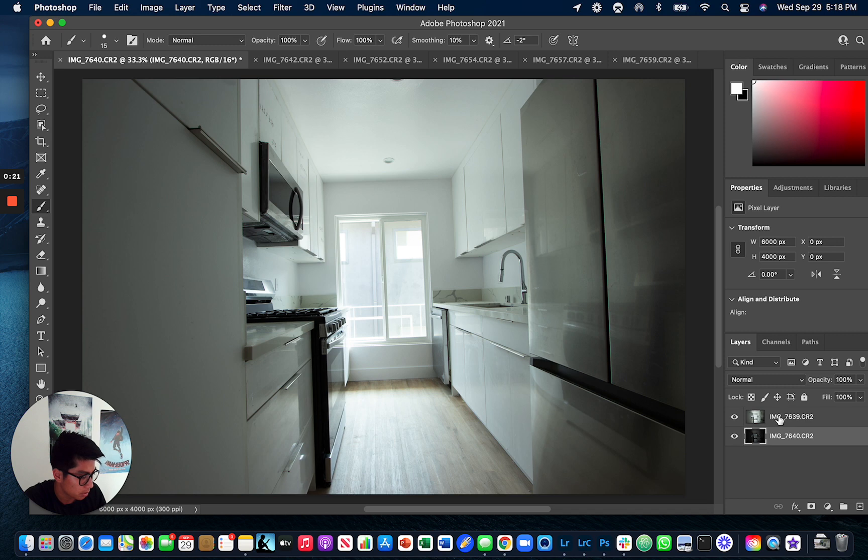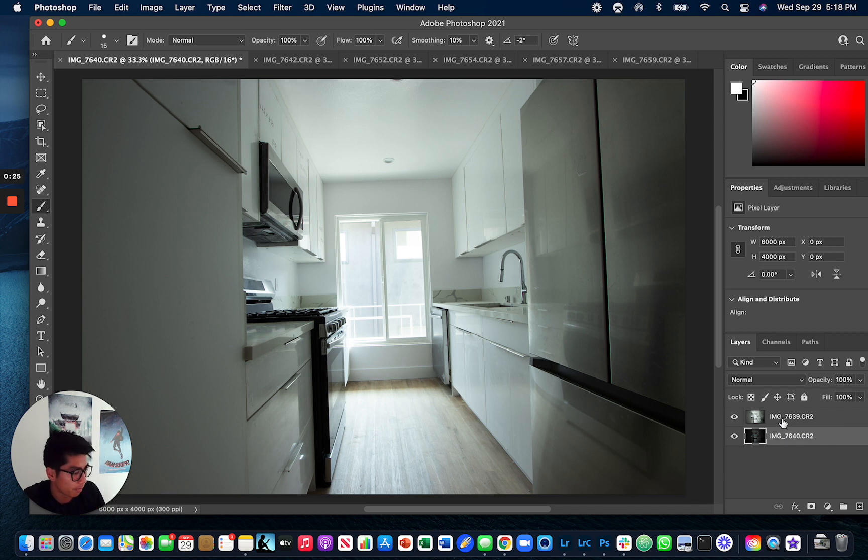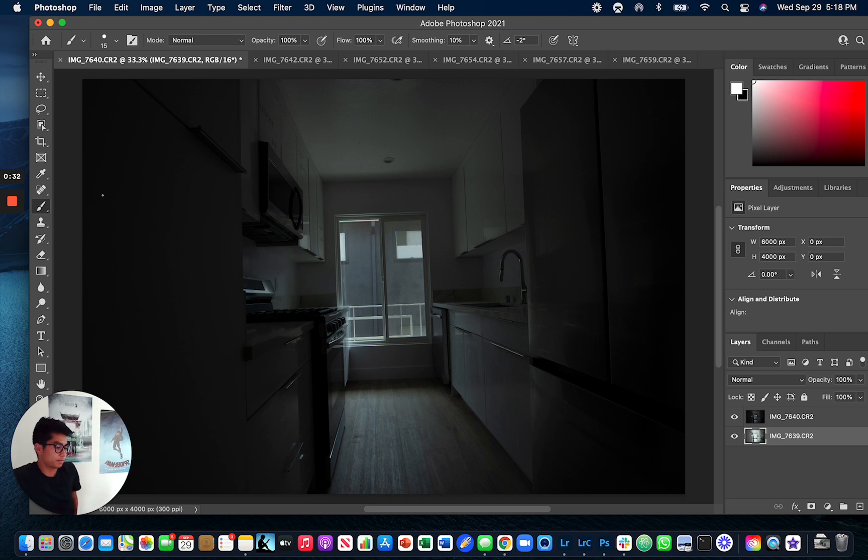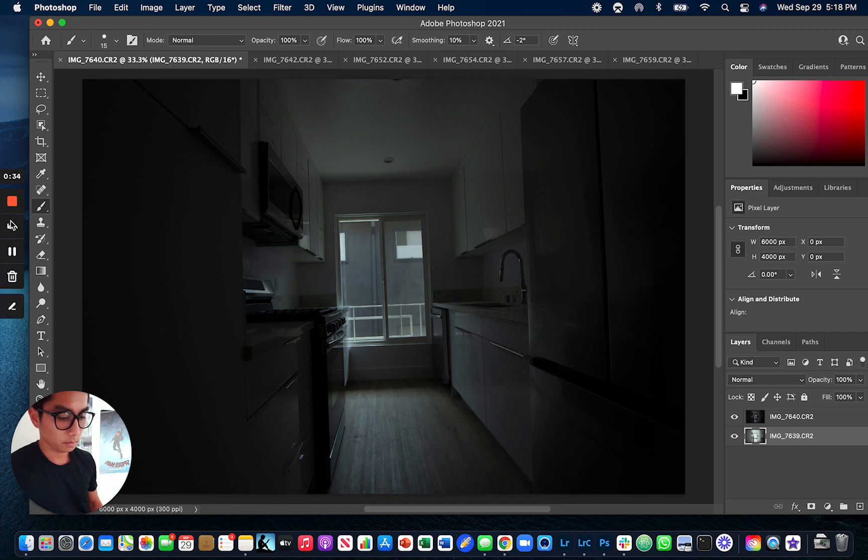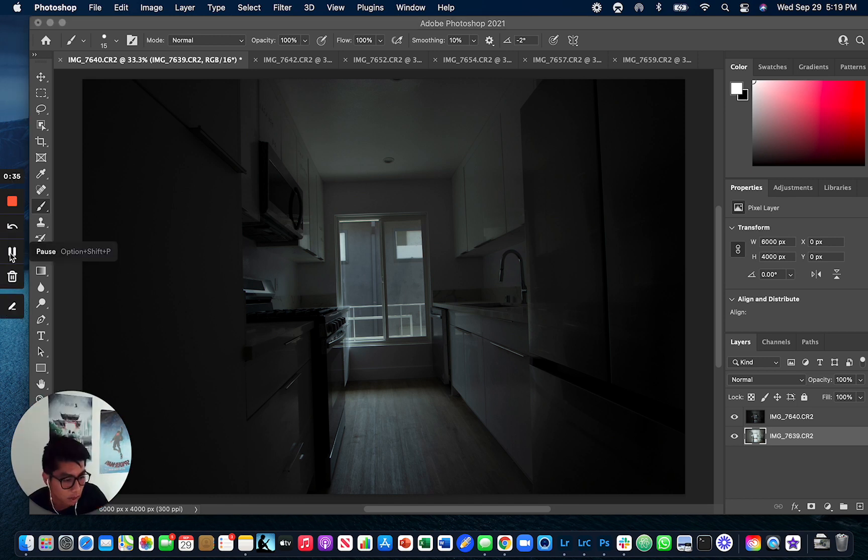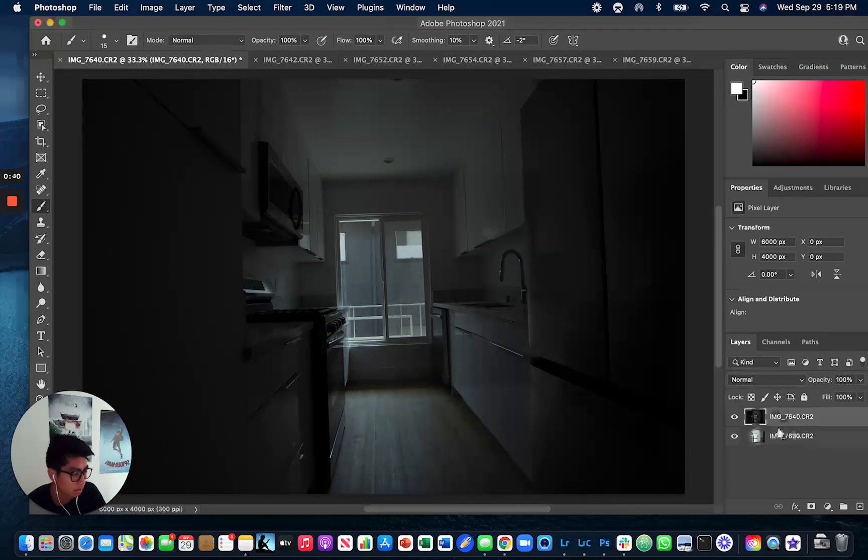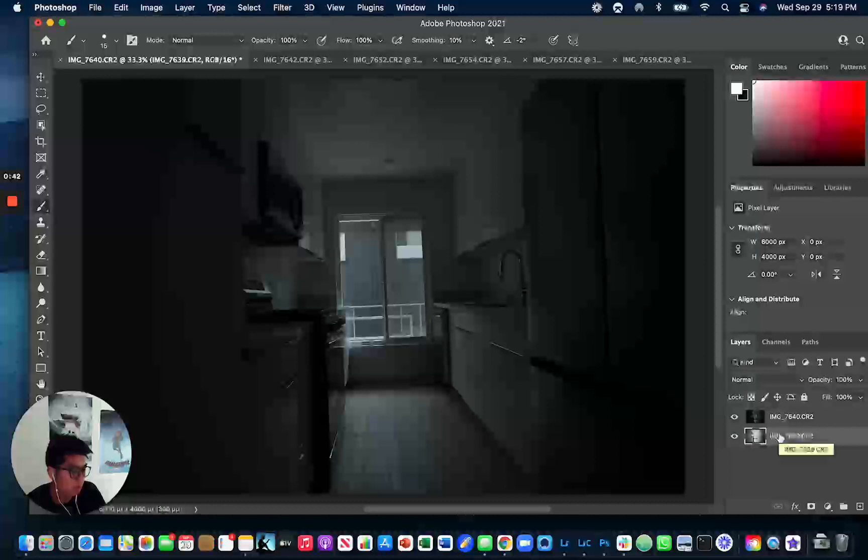So how you want to set this up is you want to put these in as layers in Photoshop. You're going to want to have this dark layer on the top of this exposed layer.